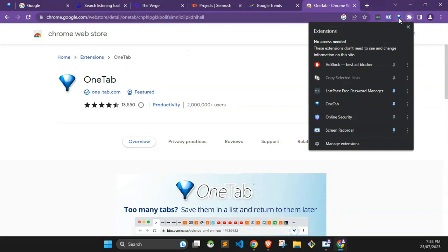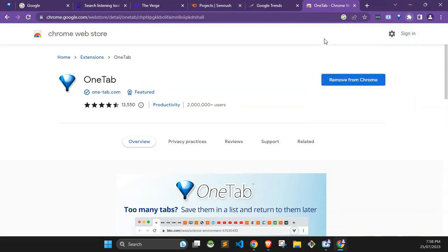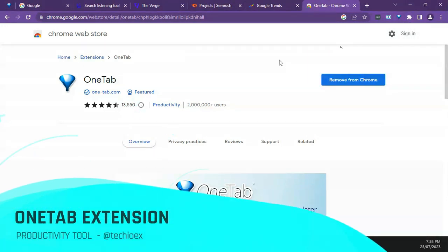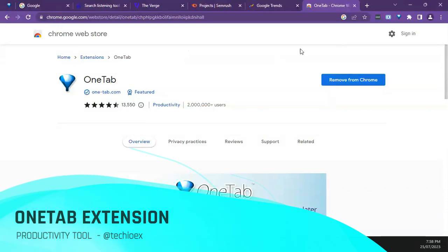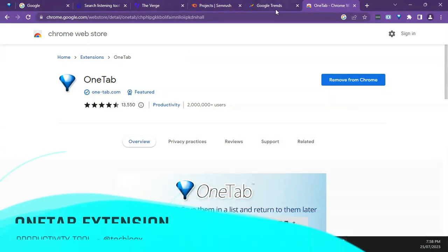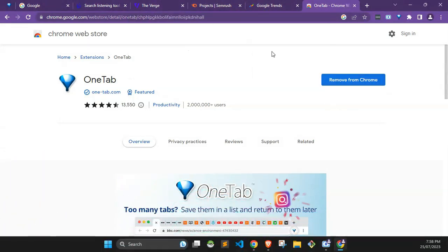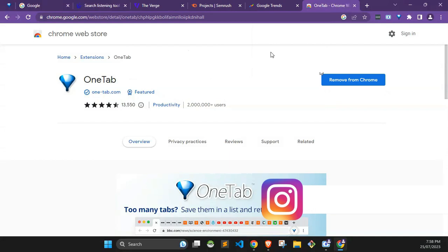How does it work? It's pretty simple. After you've installed it, take for example all these tabs. I want them to be converted to a list to save my computer some memory. So what I'm going to do is just in a single click, I can do this.